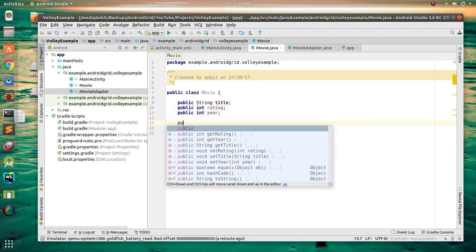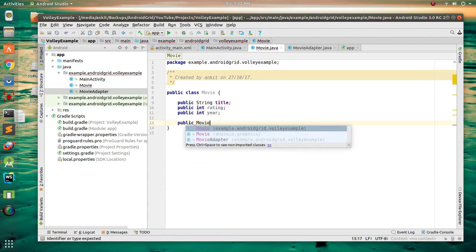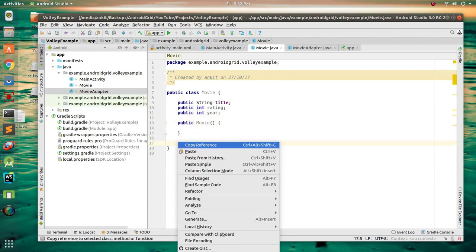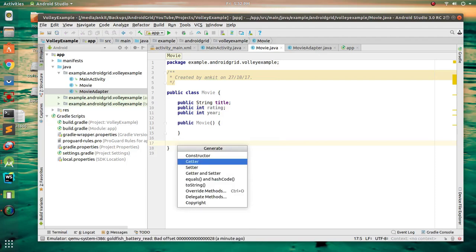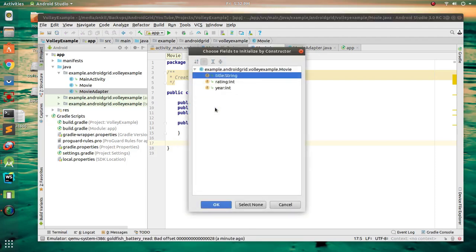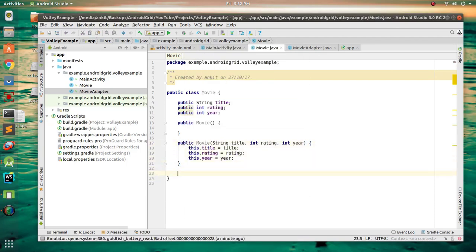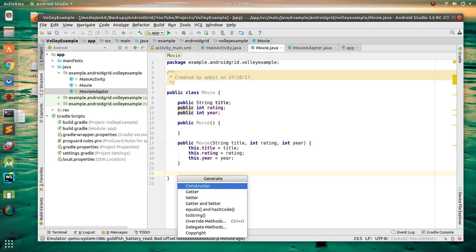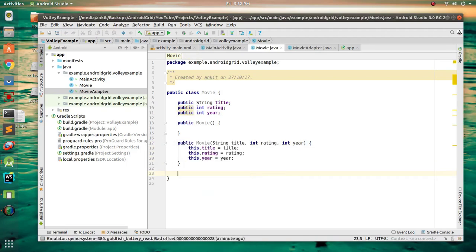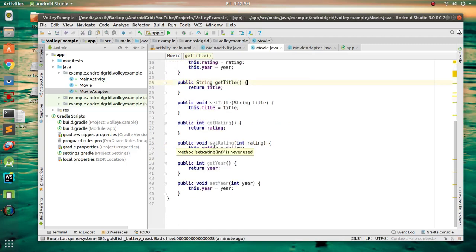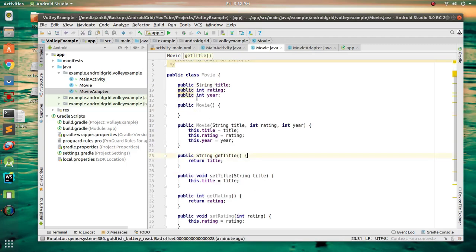Create a new empty constructor named Movie, then create a parameterized constructor — choose all items. Then click Generate again, click Getters and Setters, and choose all fields. Our model class is done.